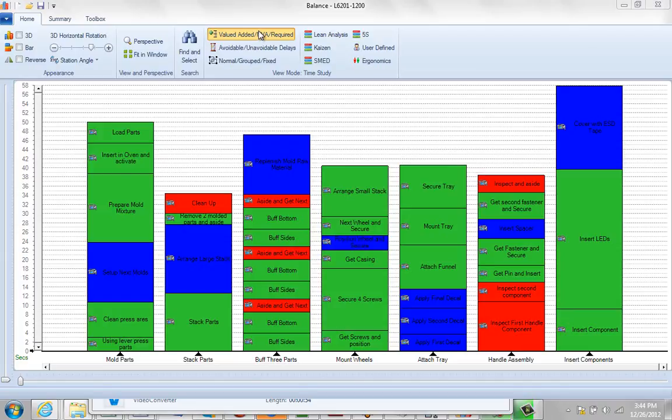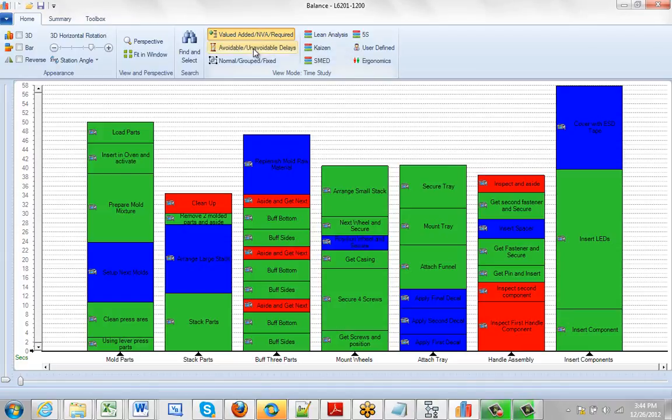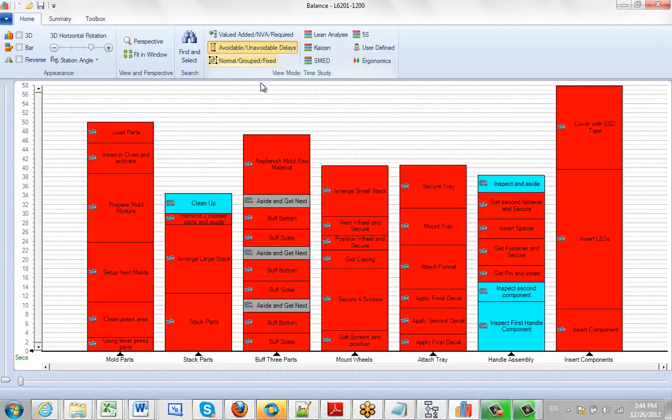If you want to identify avoidable and unavoidable delays, you highlight this option here, and the colors will change.